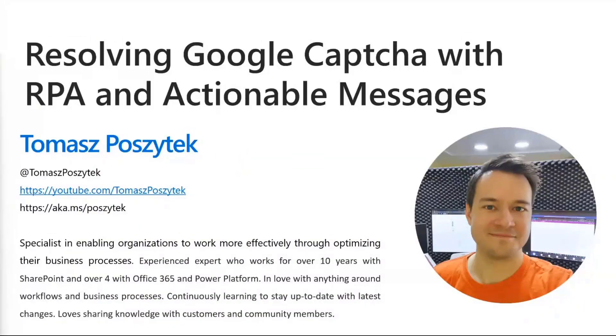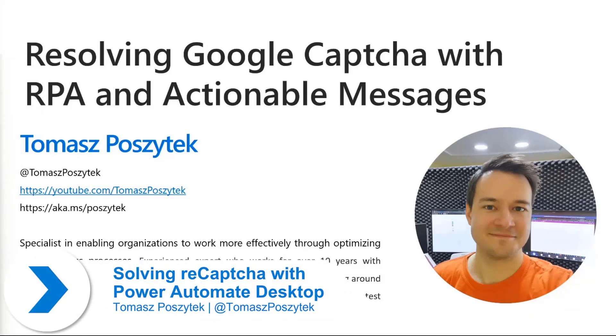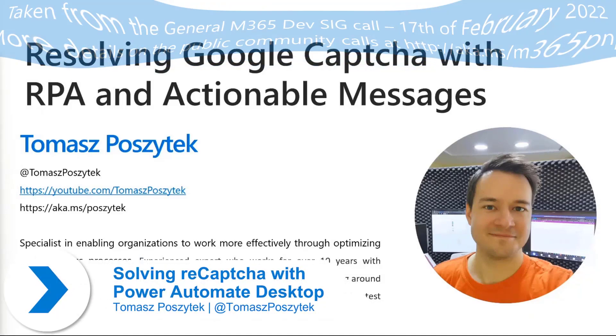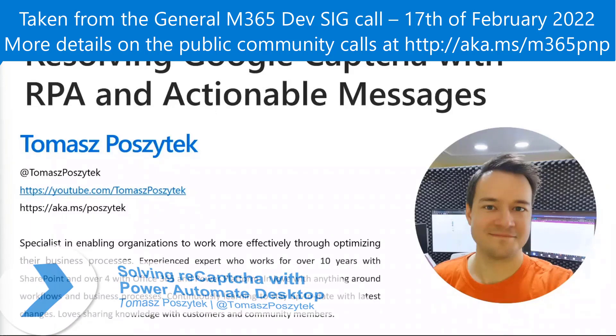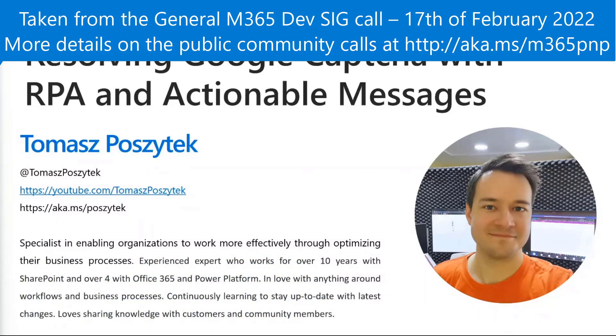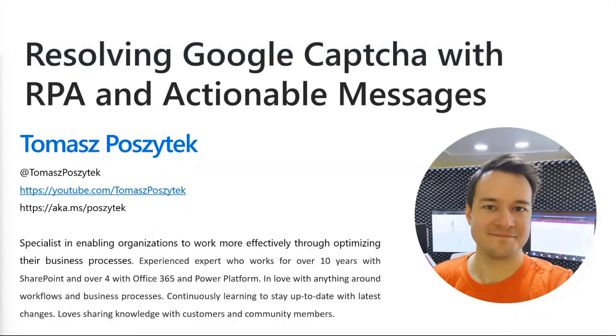Hello everyone. I'm quite nervous because I see that nearly 200 people are on the call. I hope the demo is going to launch and run. Anyways, my name is Tomasz Poszytek from Warsaw, Poland. I'm a Business Applications MVP, and I've been working with processes and workflows for four years already.